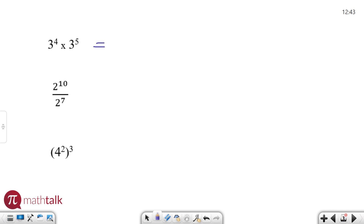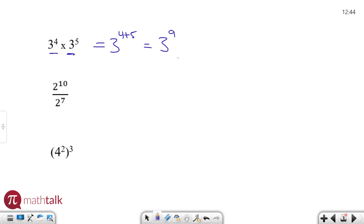If you have a number like 3 with an exponent and you're multiplying them together, as long as the base number is the same, all you have to do is add the exponents together. So 3 to the 4th times 3 to the 5th is really 3 to the 4 plus 5, which is 3 to the 9th. And there's your answer — you don't actually have to figure out what that large number is. 3 to the 9th is your answer.